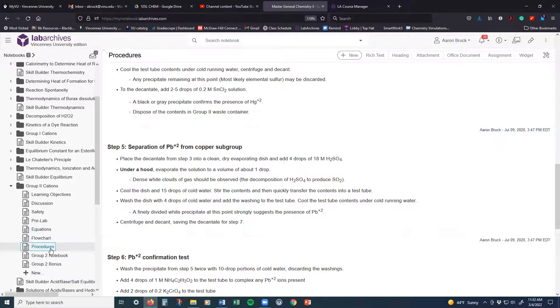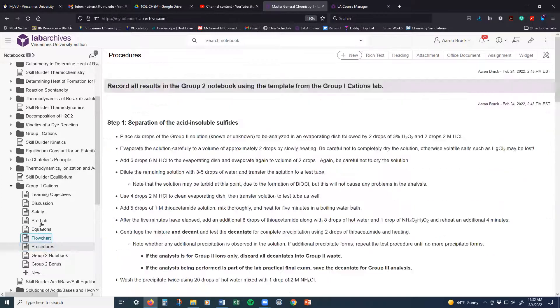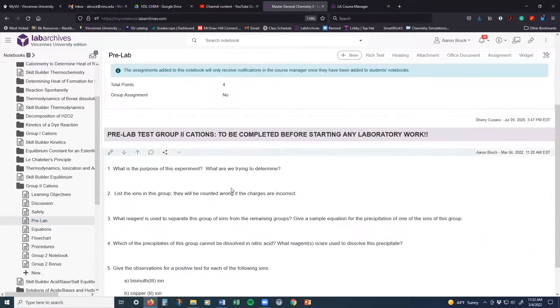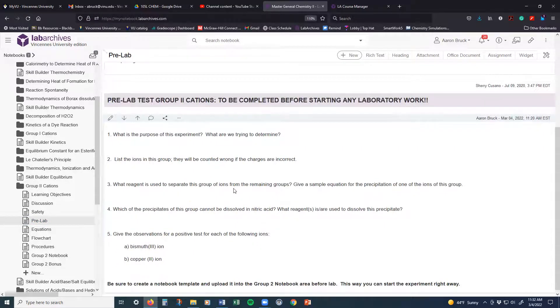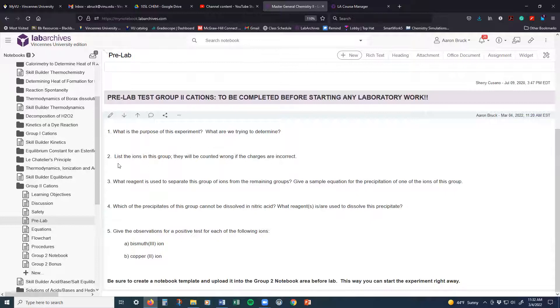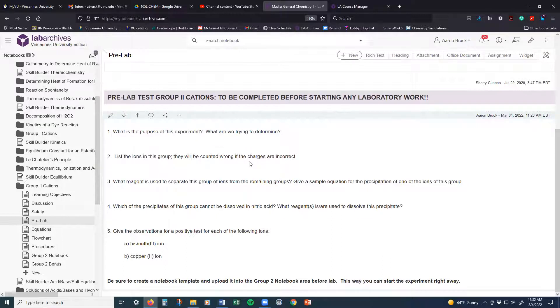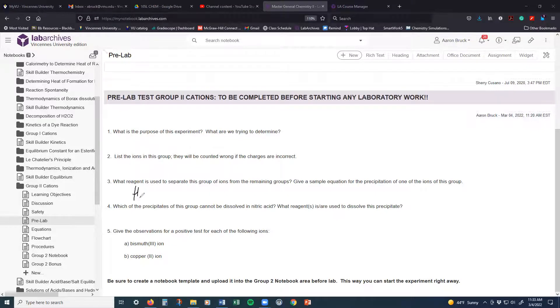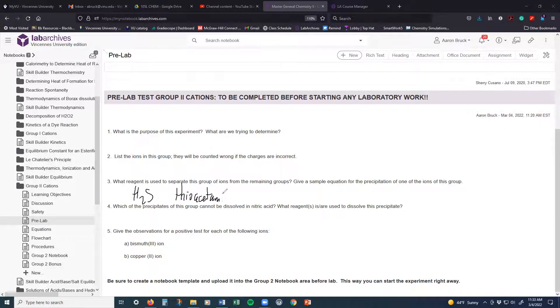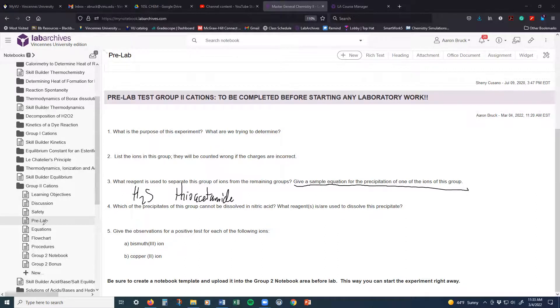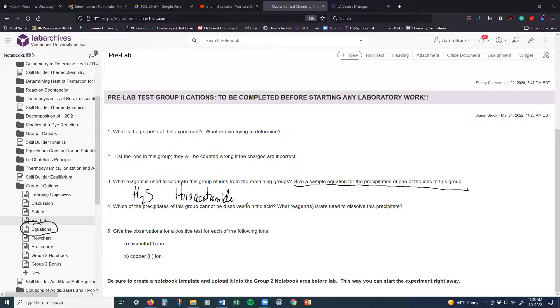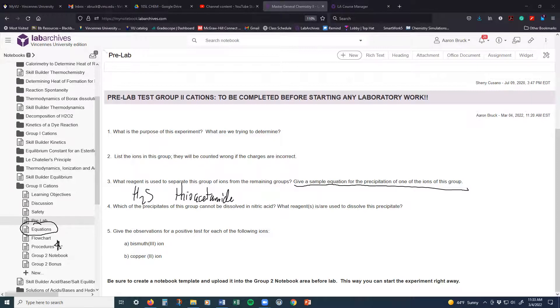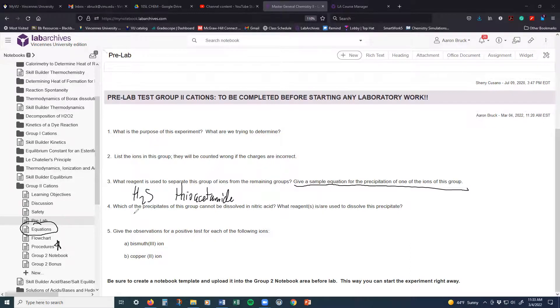So, as far as the pre-lab is concerned, in the pre-lab, pre-lab questions are relatively straightforward. Once again, you've got a purpose statement. You're going to be asked for the list of the ions in the group. We've already discussed those. The reagent that we are using to separate this group of ions from the other groups, that is where we are talking about either one of two things. We can talk about H2S, or we can talk about thioacetamide. And an example equation, well, that you can pull directly from the equations list there. Which of the precipitates of this group can't be dissolved in nitric acid? Well, look again to the procedure there for that. That is exactly where we answered that question. Same thing for question number five. So, the pre-lab here is not too terribly involved, but there's one part of it here that is involved.